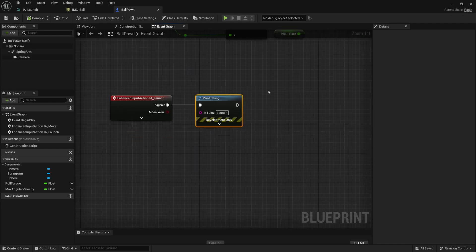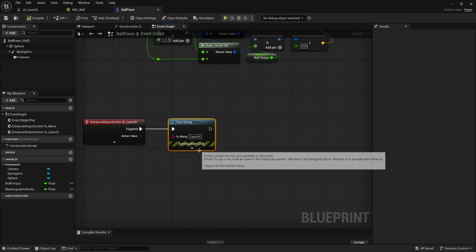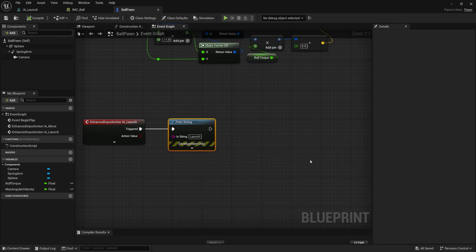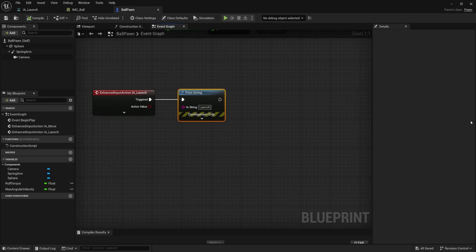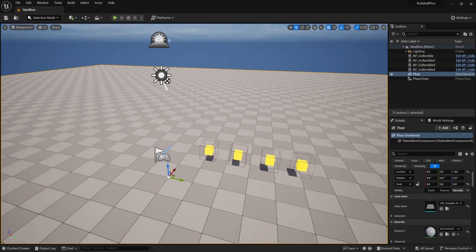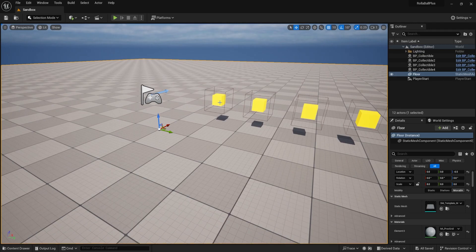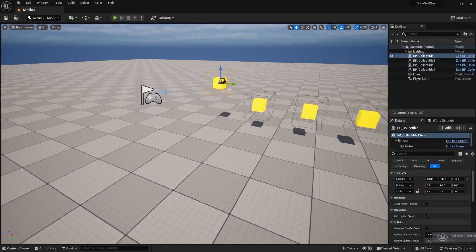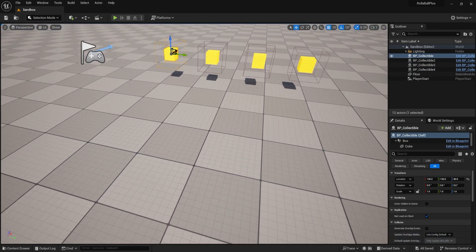Now that we have that hooked up we can add the functionality. First we need to calculate the direction we want to launch our ball, and then apply the physics. I want to get the current direction from the input and create a direction from that — our x and our y — because I want to launch in the current direction I'm moving based on what I'm pressing. Then I want to add a slight vertical hop: if my ball is moving in the scene I want to pop it up just a little bit, so I want a slight z element.